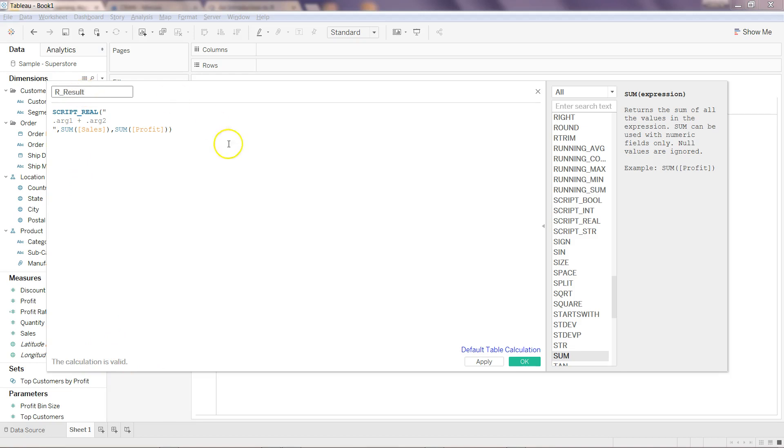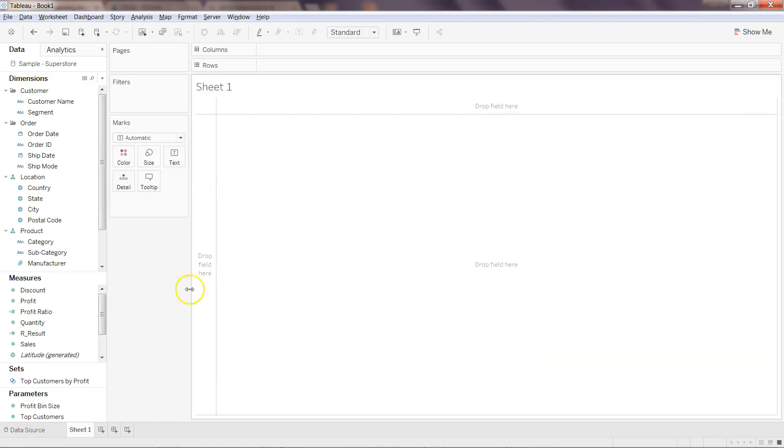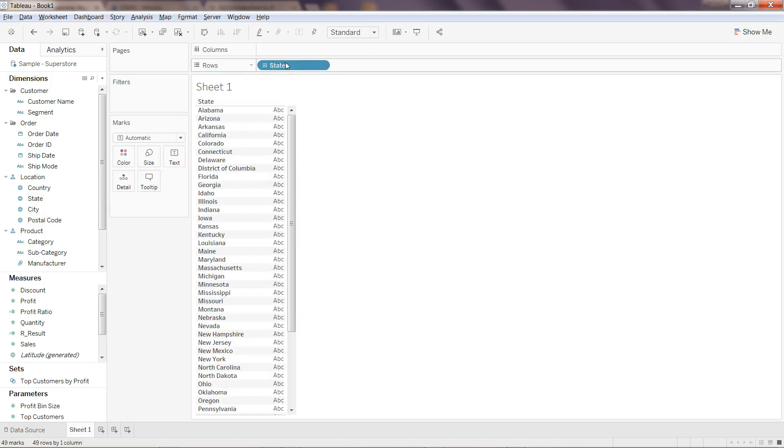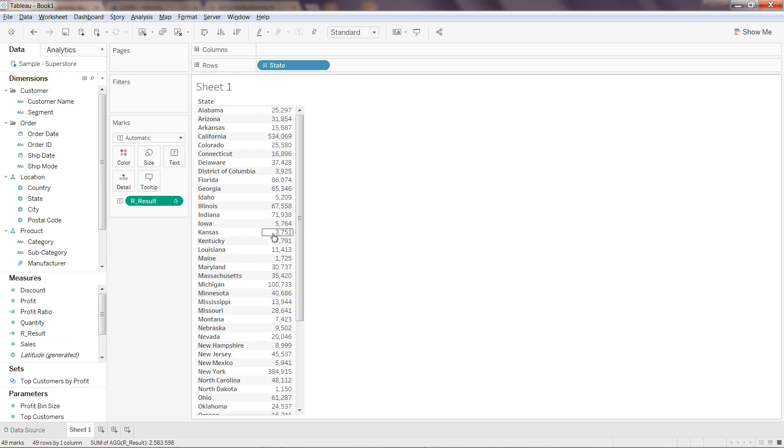The calculation is valid. What we can write is R result to make it more meaningful and click apply and okay. So now we have R_result. What I can do is I can let's say take the state over here in the rows and I can take R results over here.